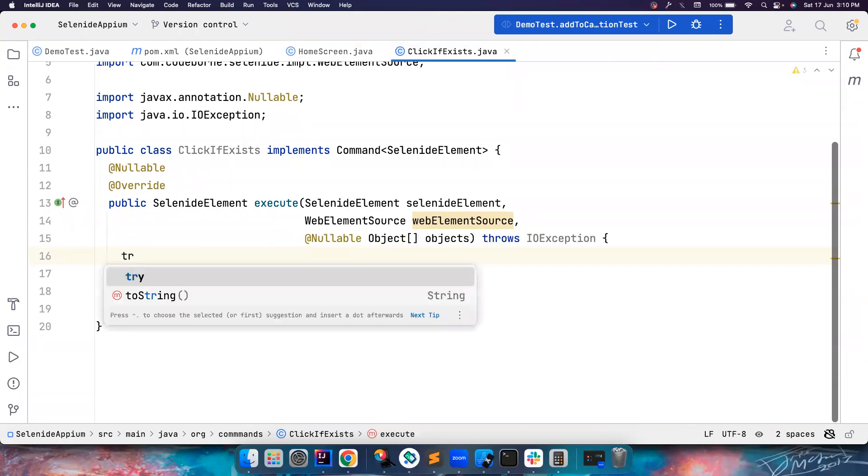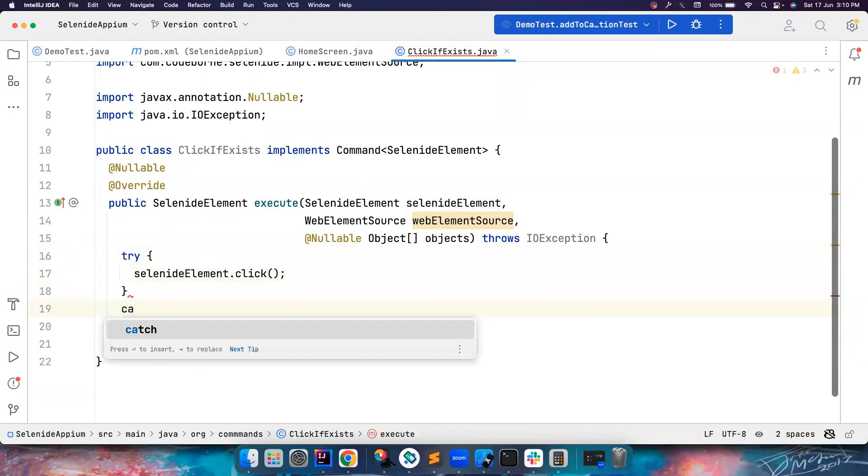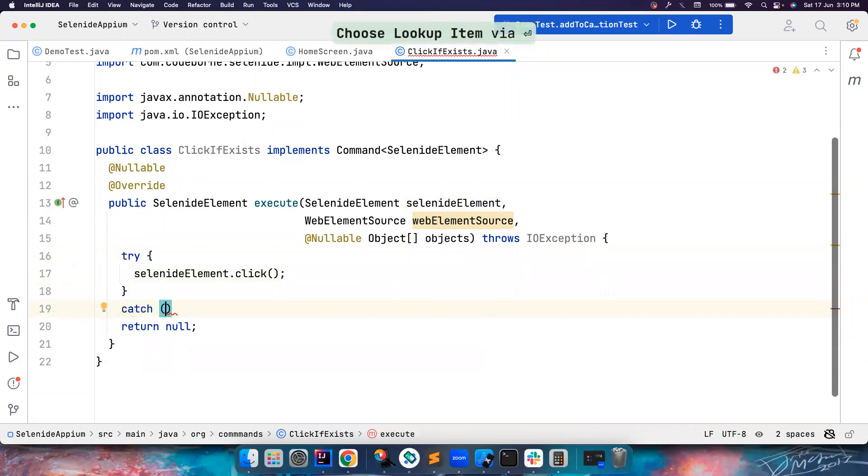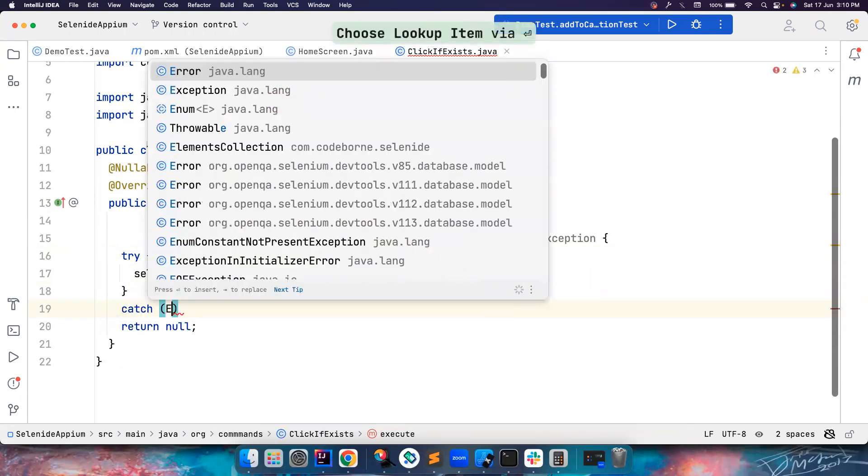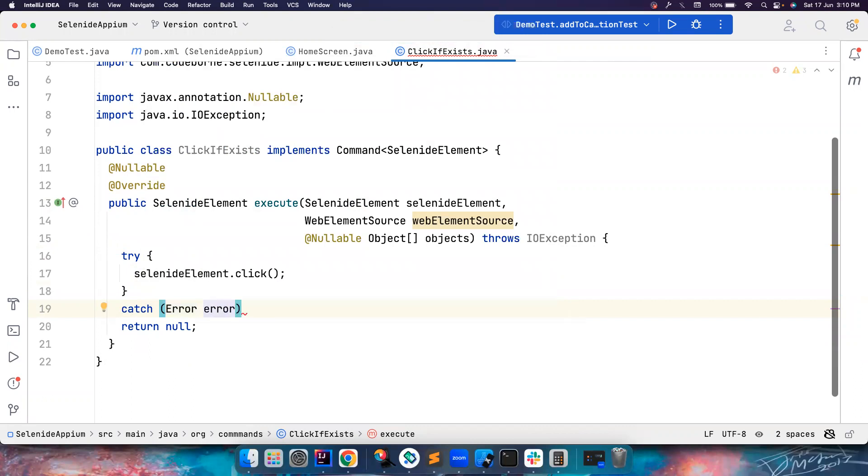So I will use a try-catch block. And now catch. So this basically, if the element is not existing, I think Serenity is throwing an error type. It's not throwing exception, it's throwing error.